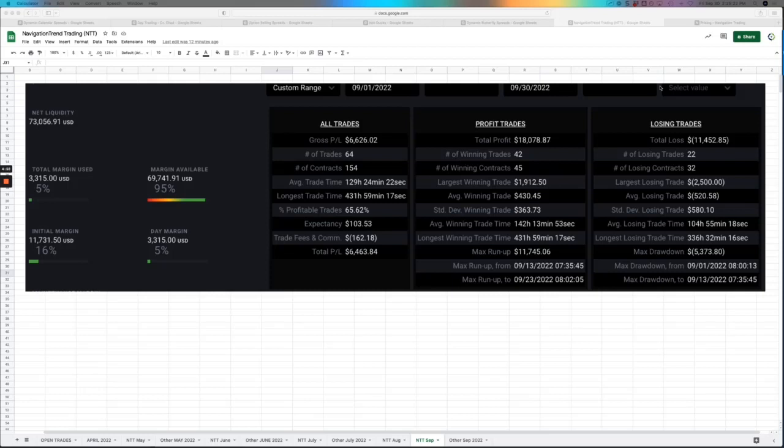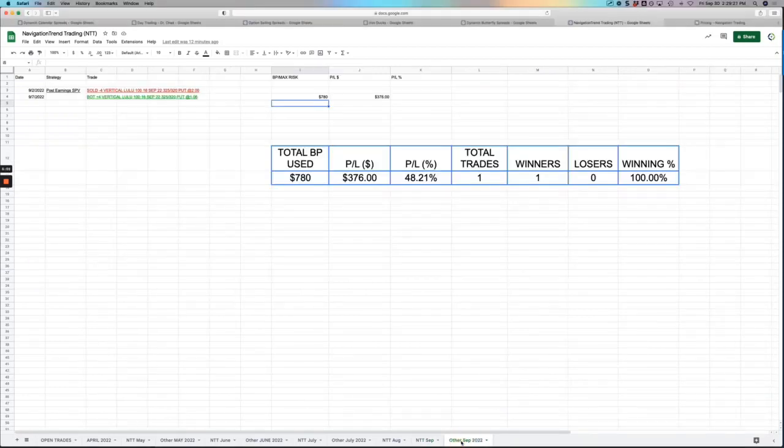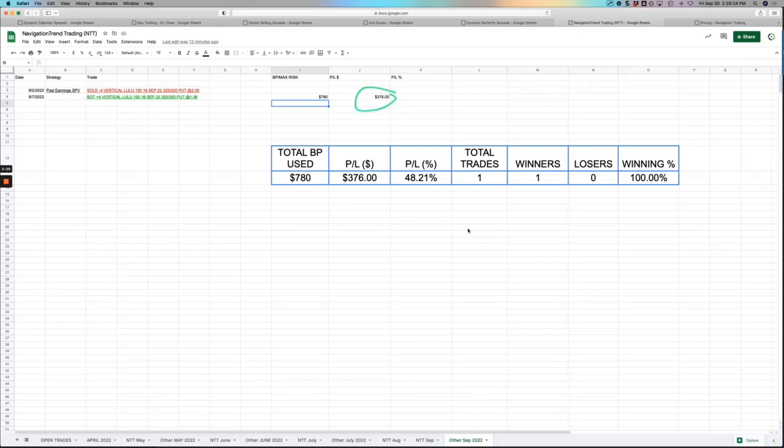I did have one other trade. I categorize this as just other because it's not one of our core strategies, but this was a post earnings trade in Lululemon, booked a $376 profit. So all in all, right around $1,400 in profits. But I can't emphasize enough, if you can come out green on a month like we had in September, then you are well on your way to becoming a professional trader.